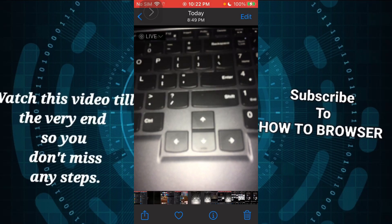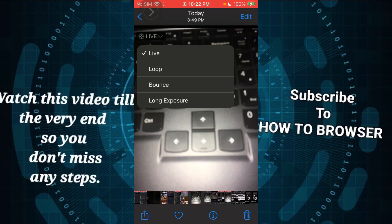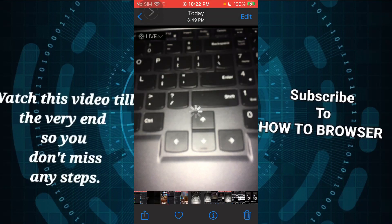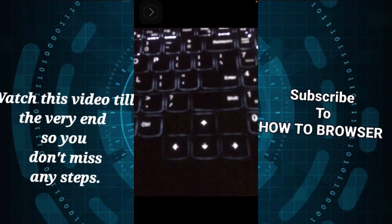Now here you have three effects that you can select and add to your live photo. Let's try Loop. It's loading. Now this is the loop effect.